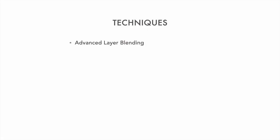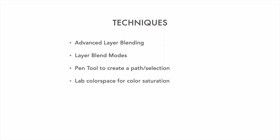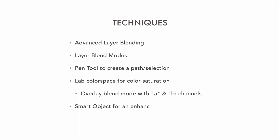This tutorial examines advanced blending techniques to combine different lighting directions into one image. We'll use layer blend modes instead of layer masks to combine elements. We'll use the pen tool to create a path and then a selection. We'll use the lab color space to add color saturation by putting a curve into overlay mode and blend into the A and B channels. We'll create a smart object to add that extra saturation to the RGB document.